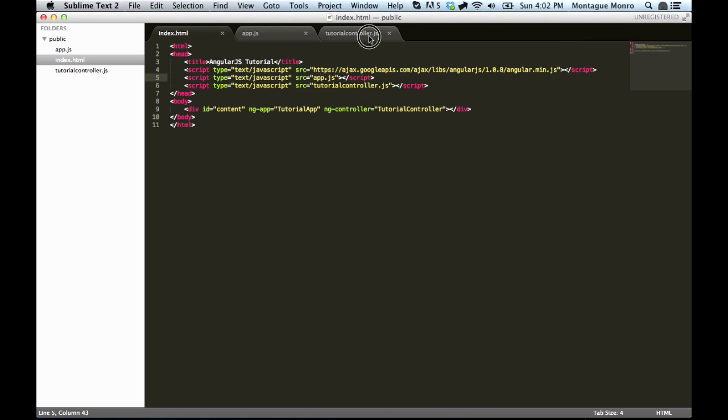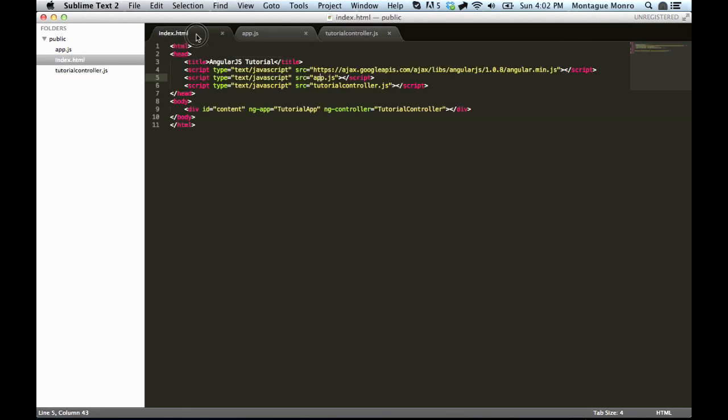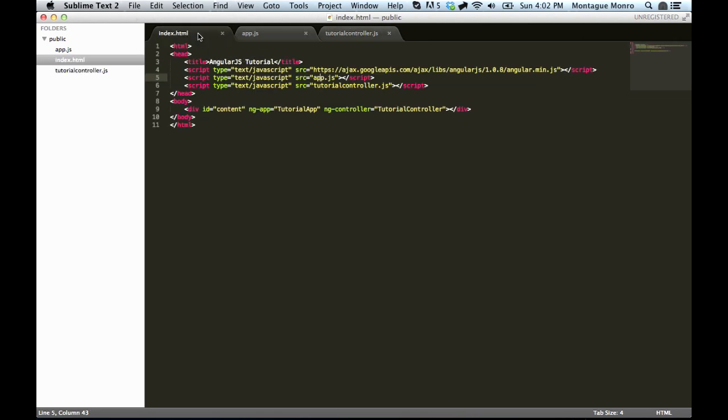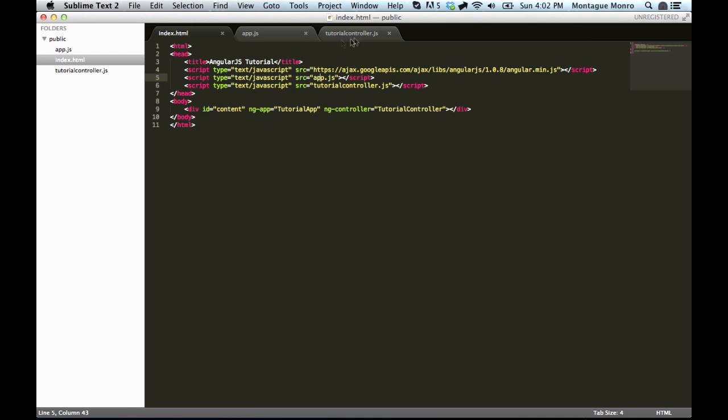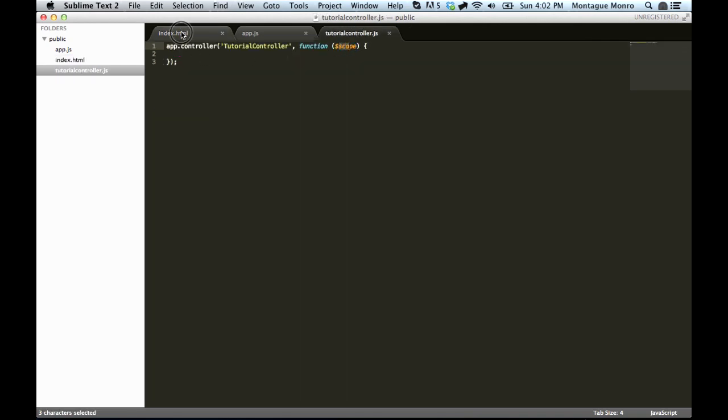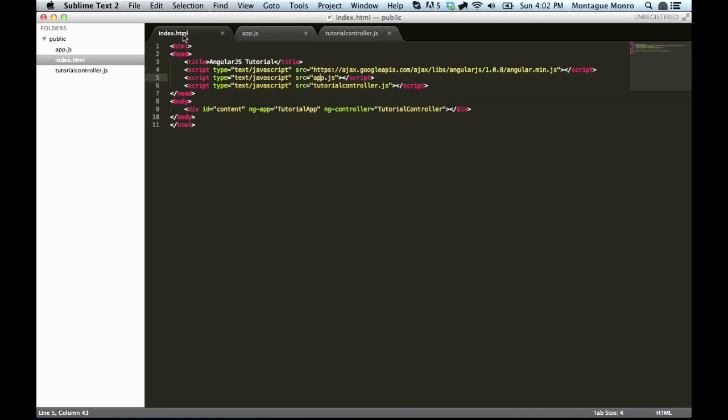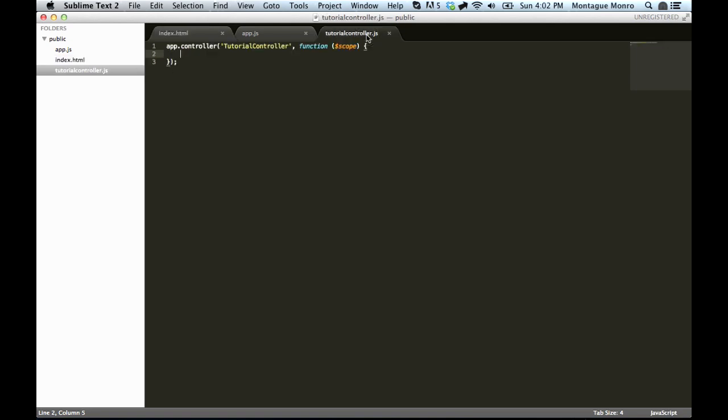Think of it like the index doesn't know anything about the controller. And the controller doesn't know anything about the index. But they have this one variable between them. And this is like a bridge. So tutorial controller knows about scope. And index knows about scope. So if we set scope to something inside of our controller, the index will be able to know what it is without digging right into the code.